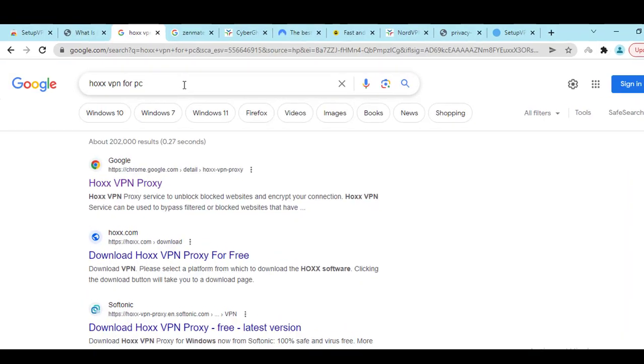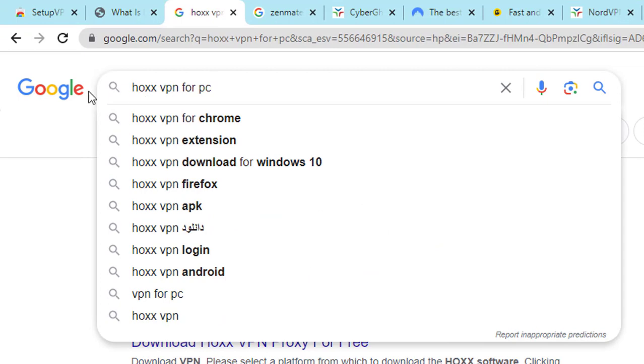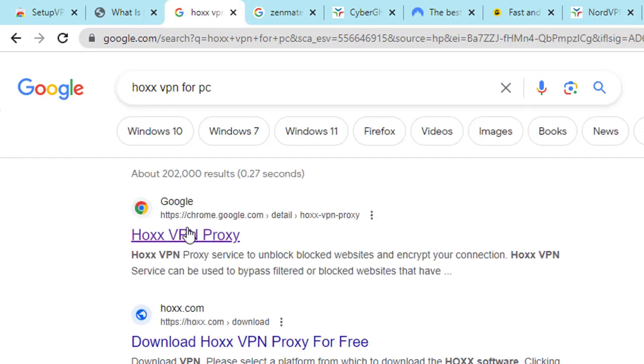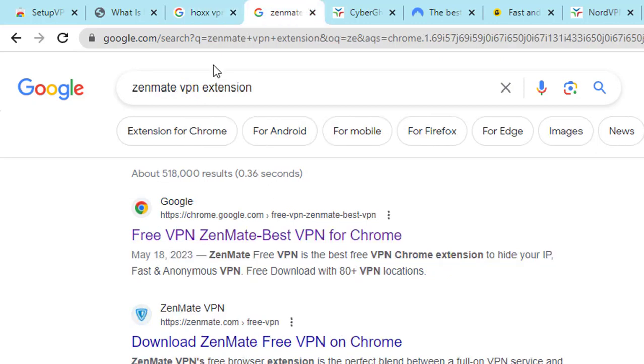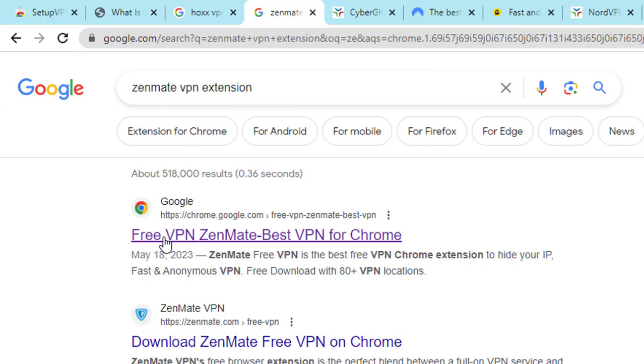you will get another free VPN that will also give you good service. Also, if you search ZenMate VPN extension, then you will also get another free ZenMate VPN that you can use.